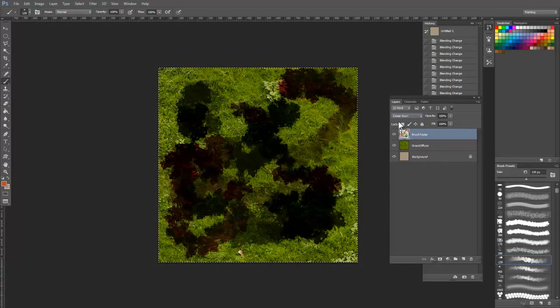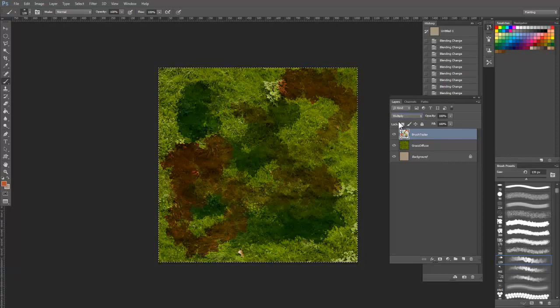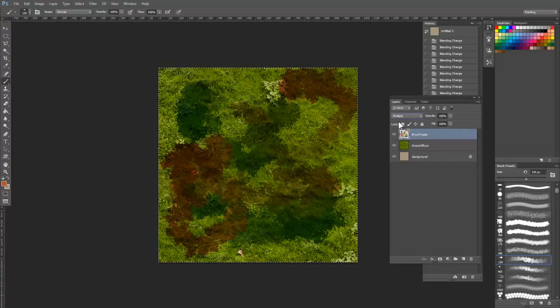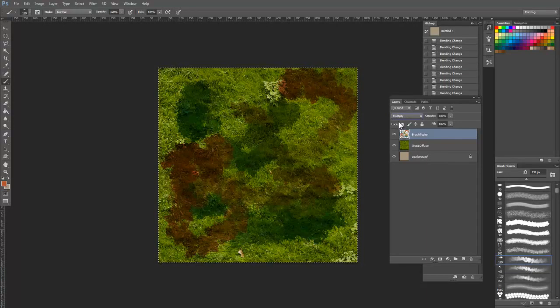For texturing, my favorites are Multiply, Overlay, Soft Light, and Linear Dodge.